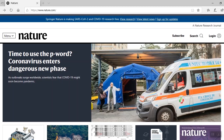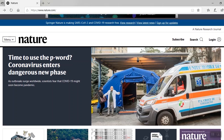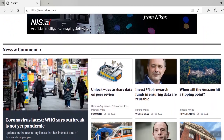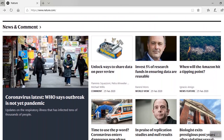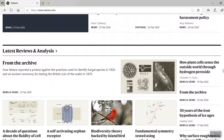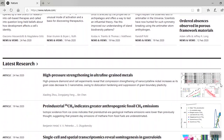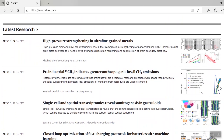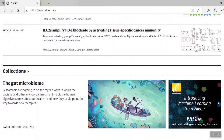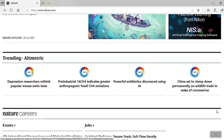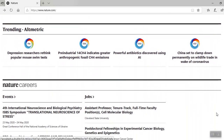Let's begin at nature.com. The home page includes top stories from across nature. Scroll down to see additional features, such as news and comment, latest reviews and analysis, latest research, and collections.